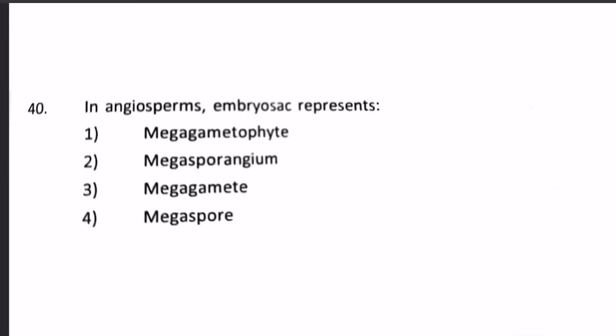In angiosperms, the embryo sac represents which one? 1. Megagametophyte, 2. Megasporangium, 3. Megagamete, 4. Megaspore. The megagametophyte is a structure formed from the megaspore. The megasporangium produces the megaspore, which in turn produces the megagametophyte containing the gamete. The embryo sac itself is the megagametophyte, not a single gamete cell or a spore. So our answer is 1, Megagametophyte.